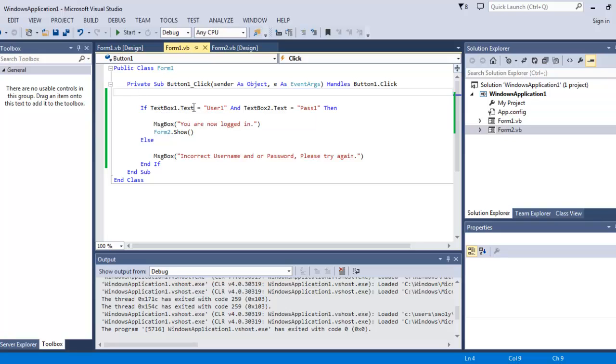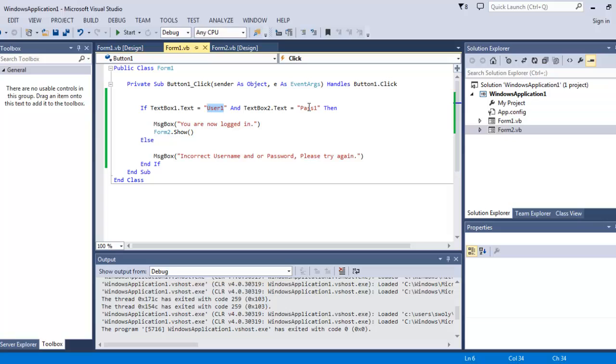textbox one dot text equal user one. You see here I have it capitalized, and textbox two dot text equals pass one, capitalized. So if you get it wrong, recheck it. Then message box: you are logged in.